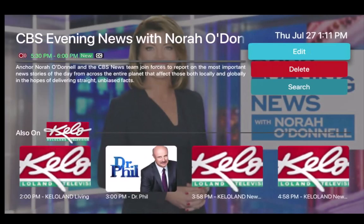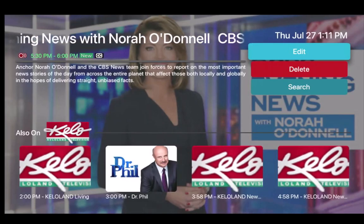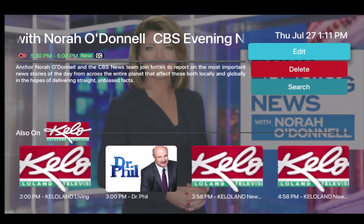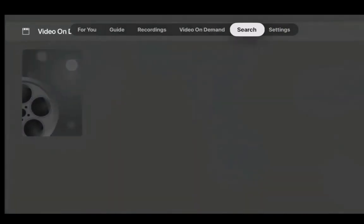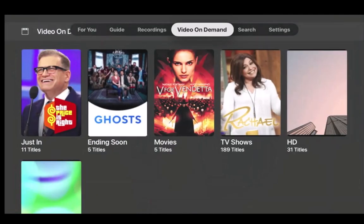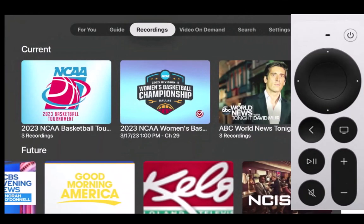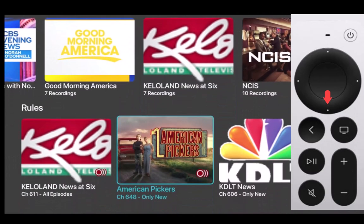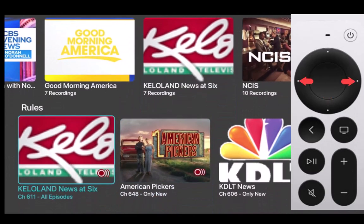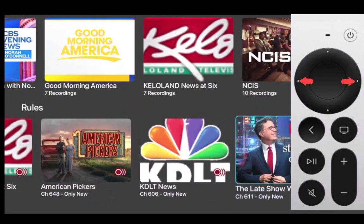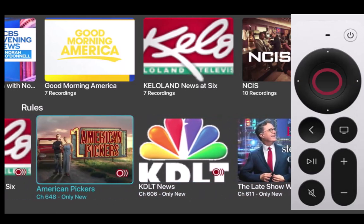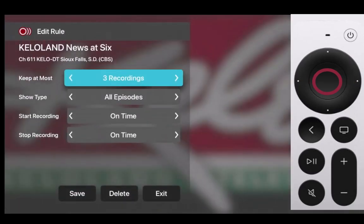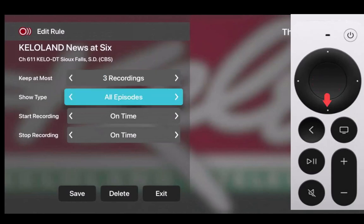You can also make changes to your series rules or delete your series recording without deleting the already recorded series programs. From the recordings menu, press the bottom of your remote ring until you've highlighted rules. Then press the left or right side of your remote ring until you've highlighted the series that you want to delete. Press the center of your remote ring to open that series, and to delete the series, press the bottom of your remote ring until you get to the bottom of the screen.